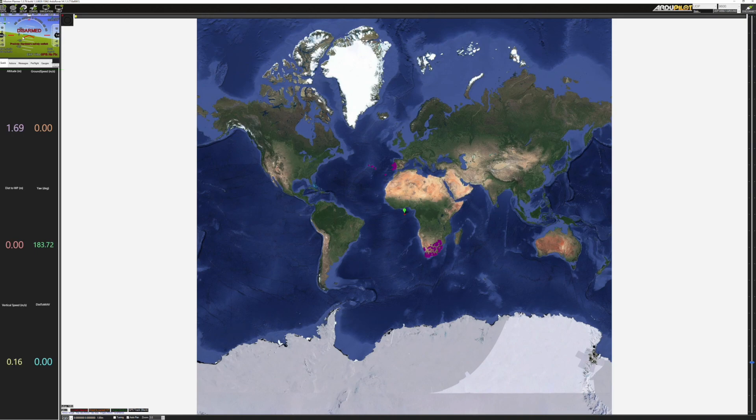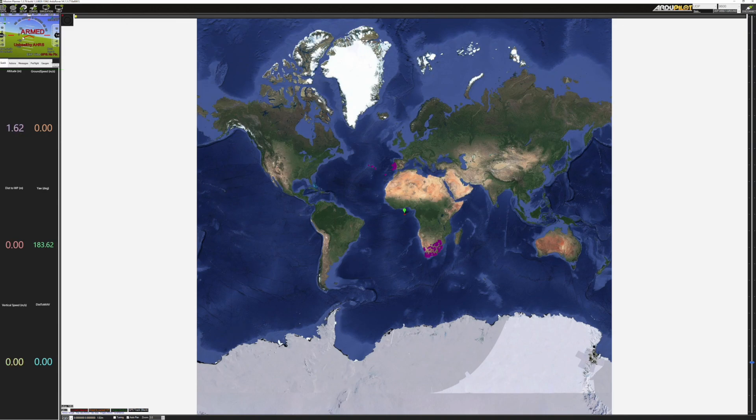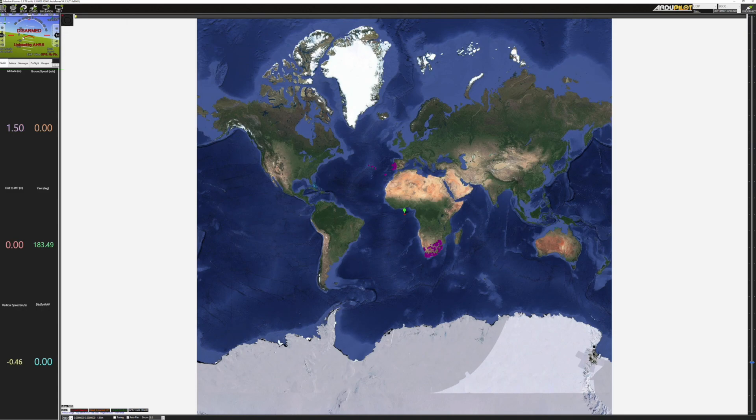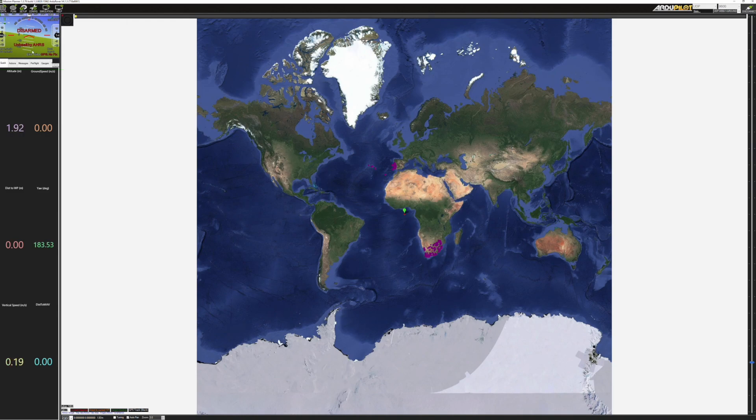One thing you will want to make sure you've done is in your Windows security settings allow this Mission Planner application to have access to your local network so that it can receive that information across the network otherwise the Windows firewall would block this connection from happening.